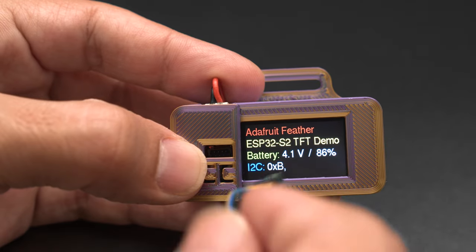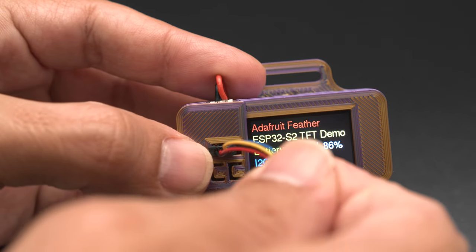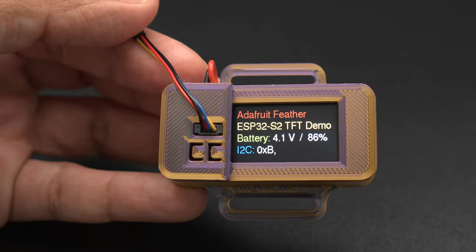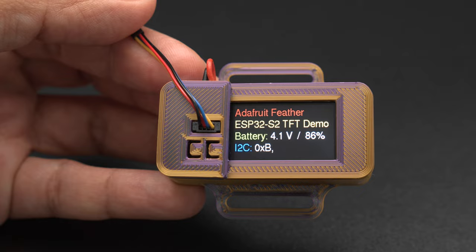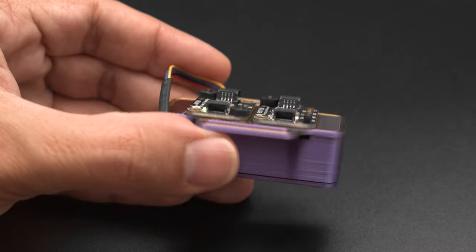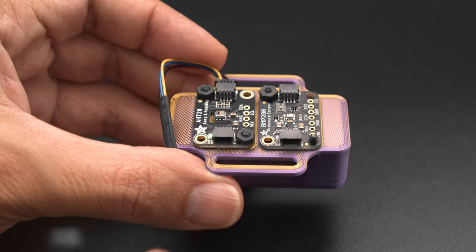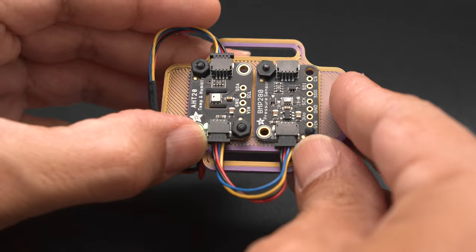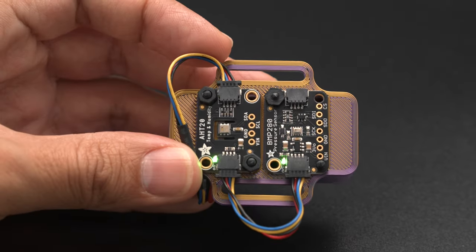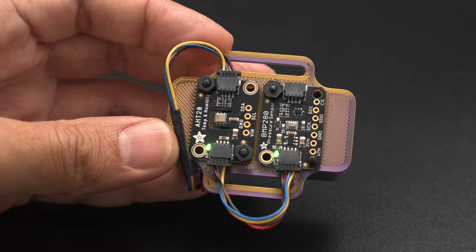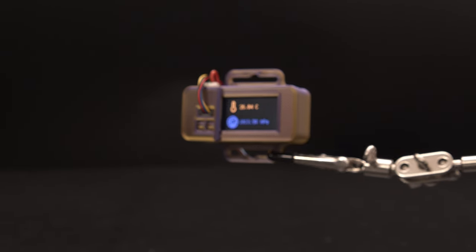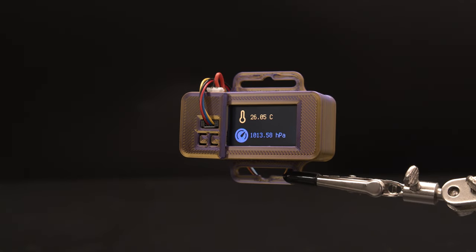The STEMMA QT connector is accessible so you can daisy-chain your sensors and make a portable IoT project. We hope this inspires you to check out the new TFT Feather with the ESP32-S2. Thanks for watching and be sure to subscribe for more project videos from Adafruit.